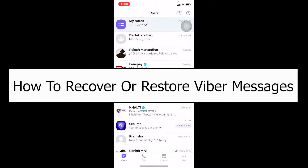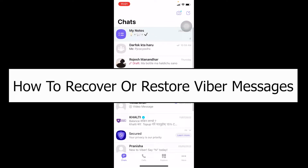Welcome to Beginner's Guide, a channel where we post guide videos. In today's video, I'm going to be showing you how you can recover or restore your Viber messages. For this feature to be unlocked, you need to have turned on your backup feature.